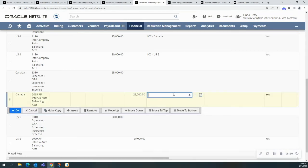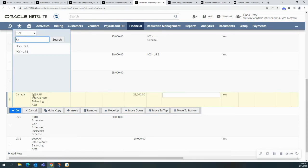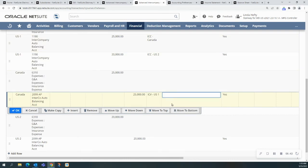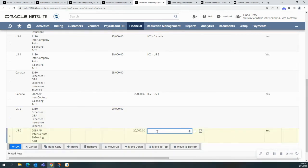And I have my intercompany vendors as ICV, and I have my intercompany customers as ICC. And pick US1. And again, we need to do it on this particular line as well.